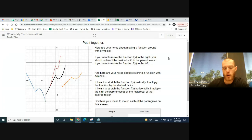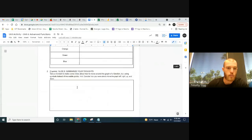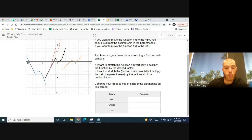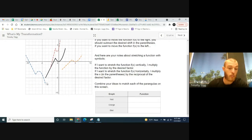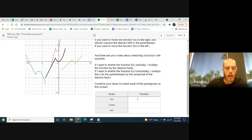Now we put it all together on slide 13. Here are your notes about moving the function around with symbols. We're going to try to create three functions: move and stretch the paragola to match the red one, the orange one, and the blue one. The blue one is a little different — it's upside down.